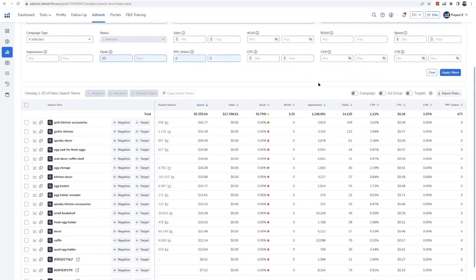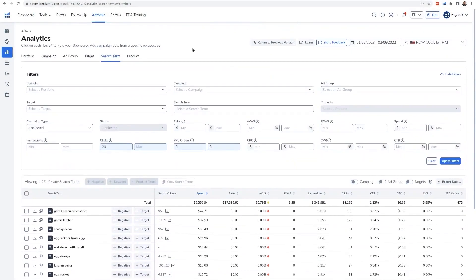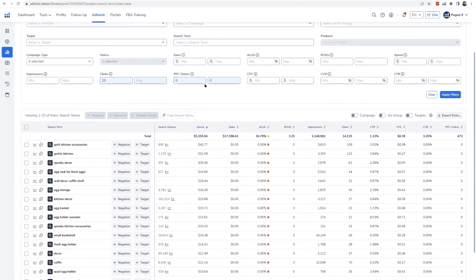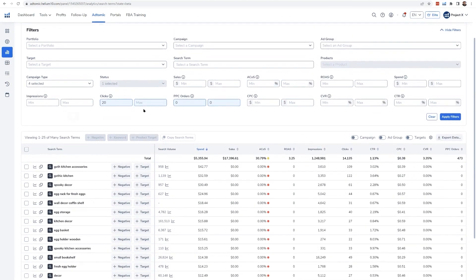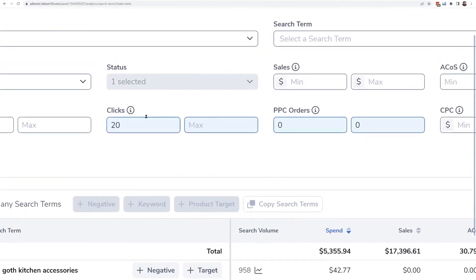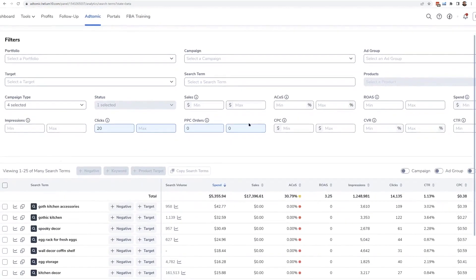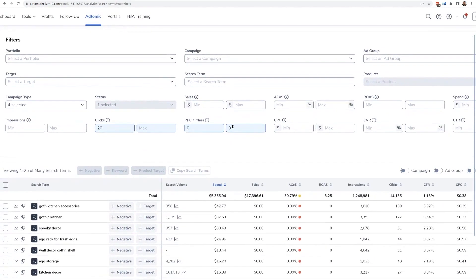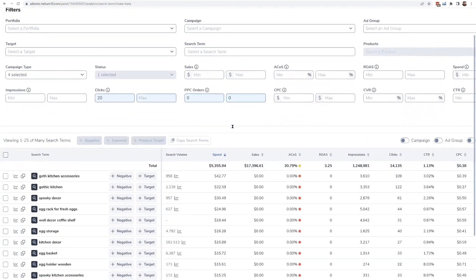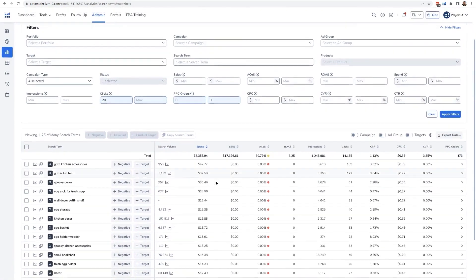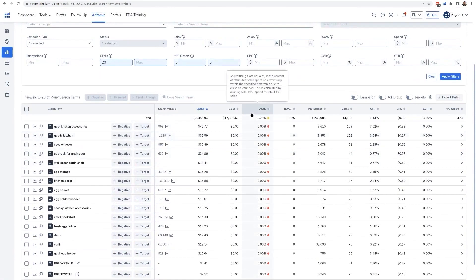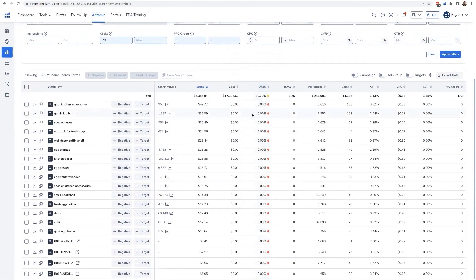Helium 10 AdTomic is truly a lifesaver for Amazon and Walmart sellers aiming to get the most out of their PPC campaigns. One of the standout features of AdTomic is its analytics dashboard. This tool consolidates all your search terms into one view, allowing you to easily filter and identify non-performing keywords.